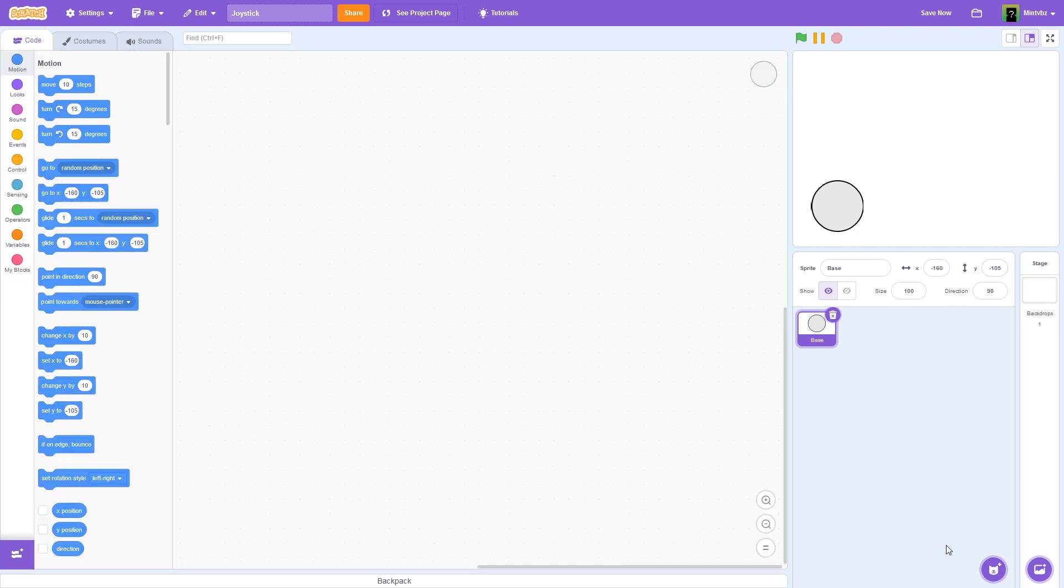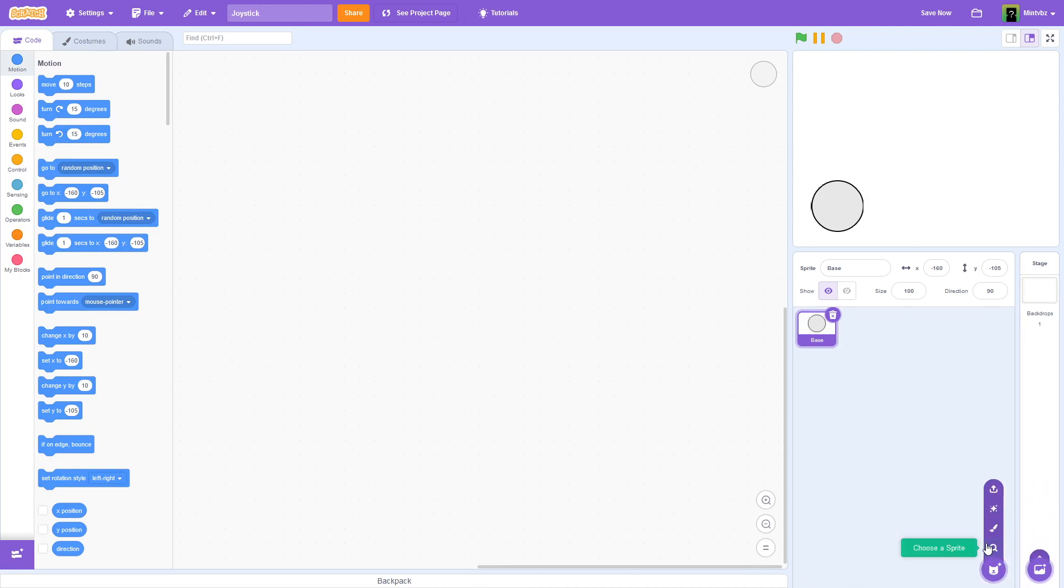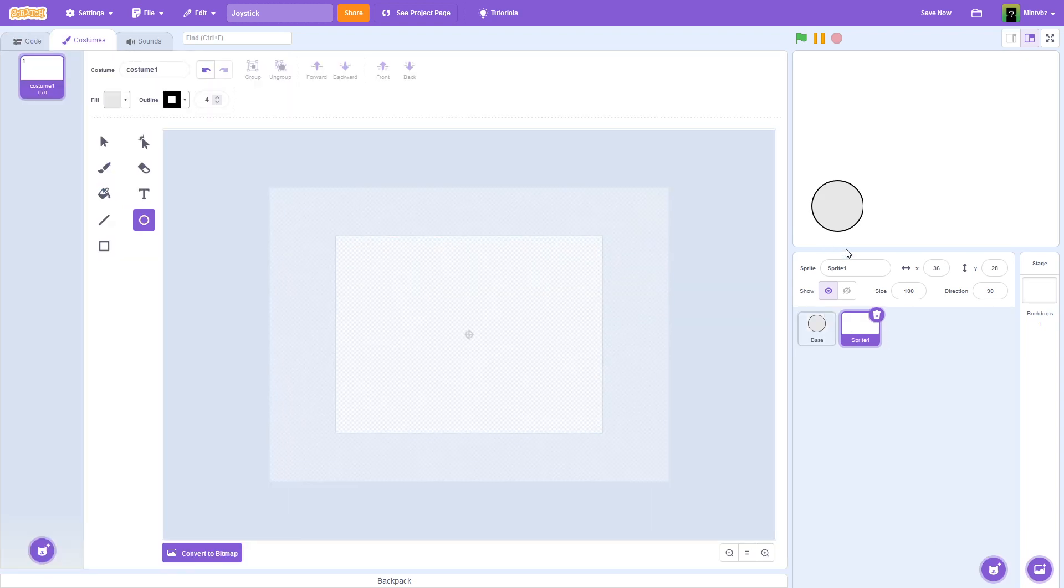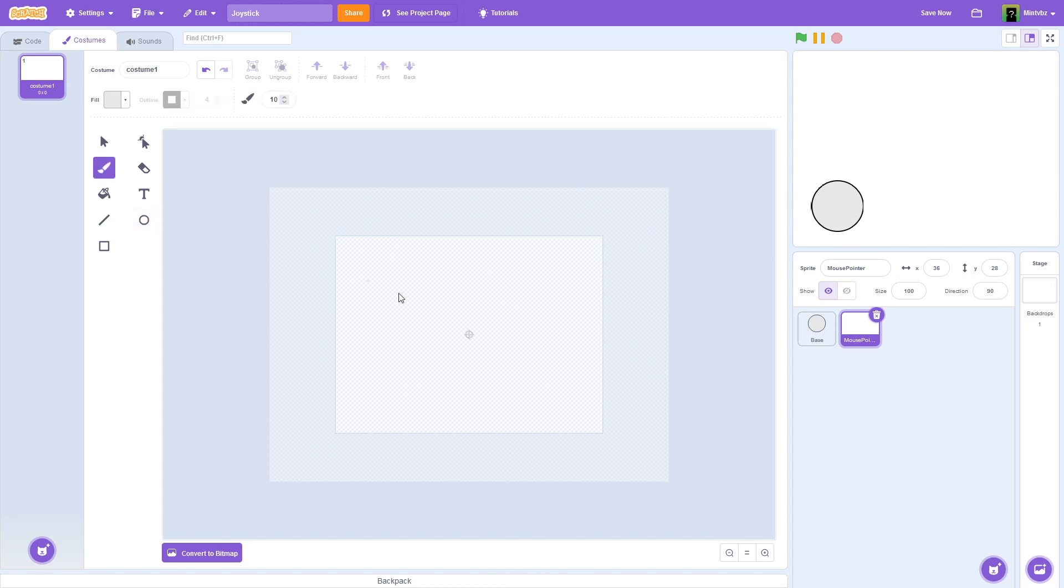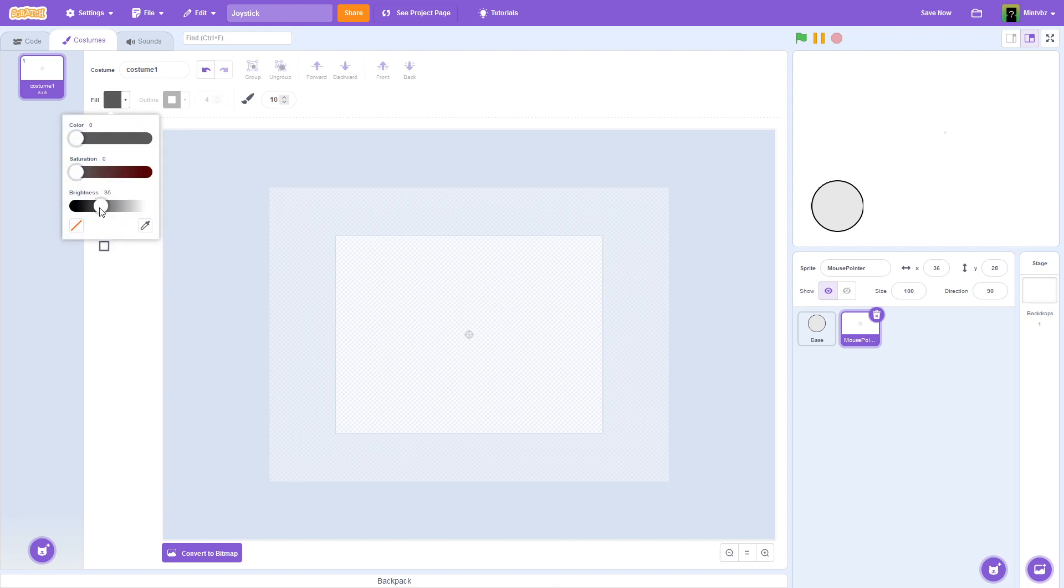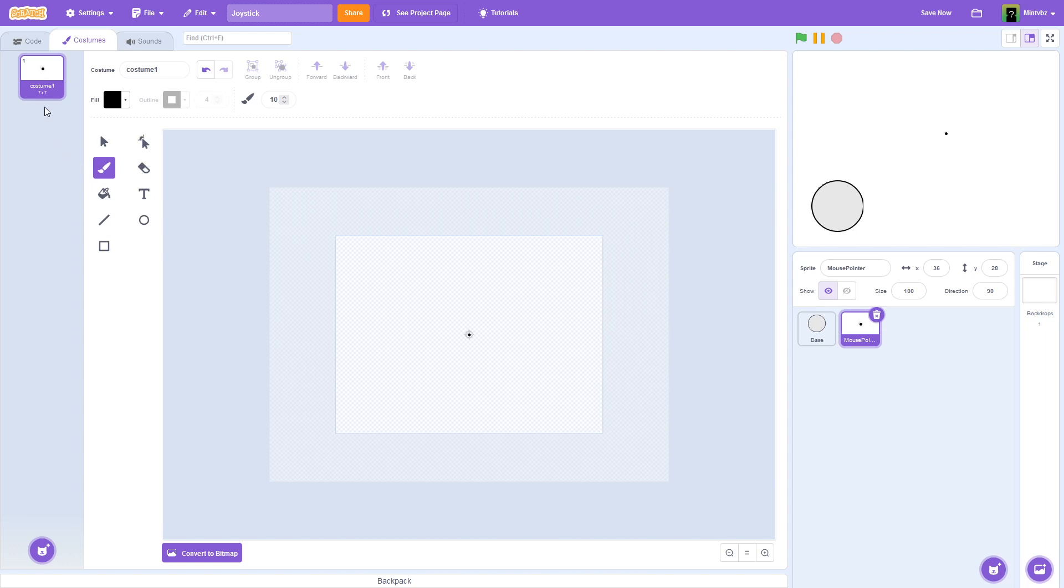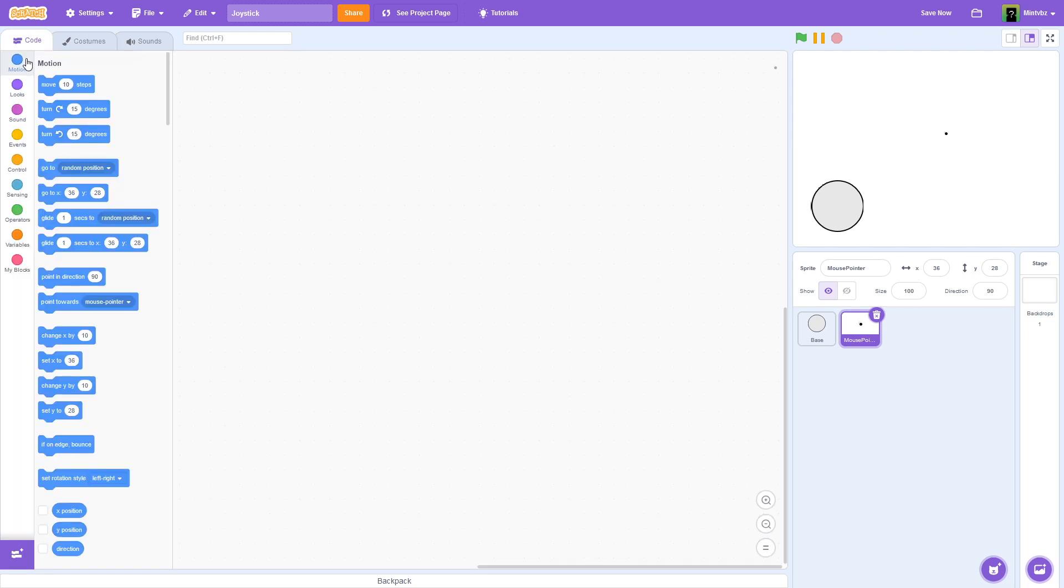Now we're going to create another sprite, and we're going to call it Mouse Pointer. And you're just going to paint a tiny little dot on your screen right there in the middle.